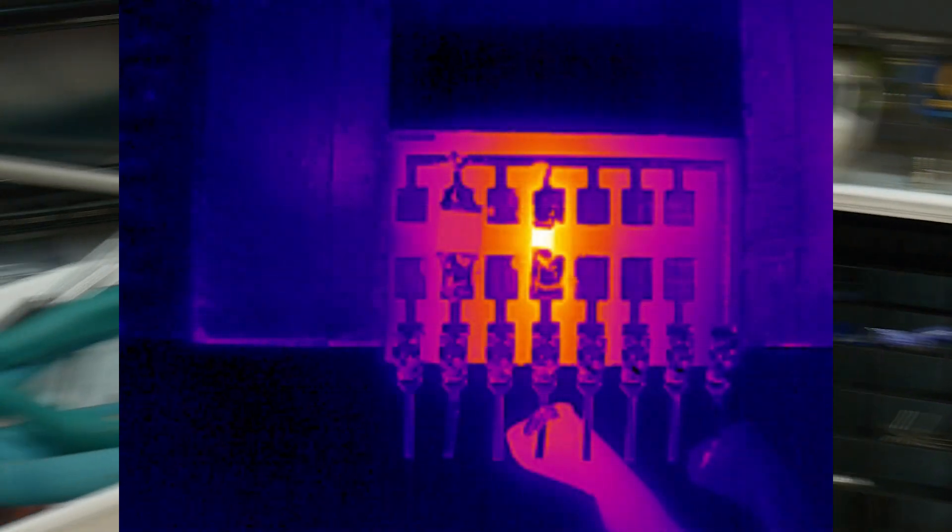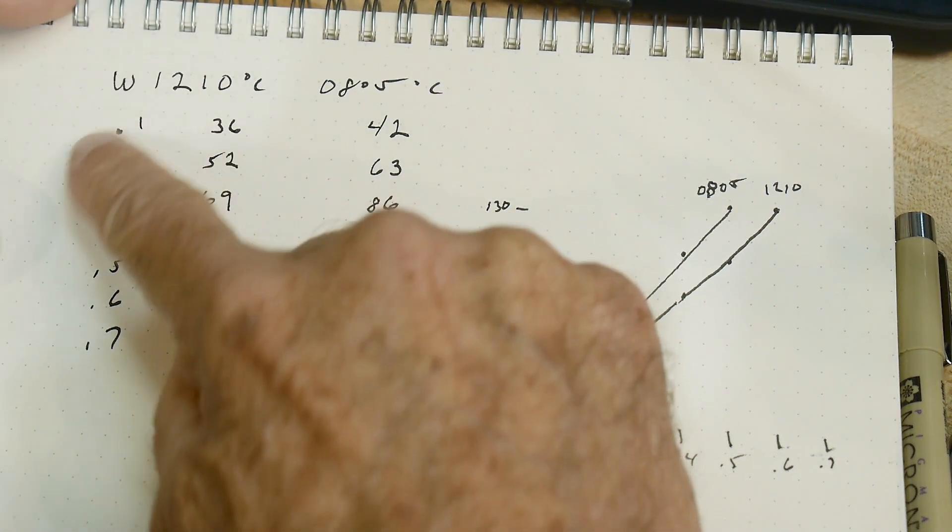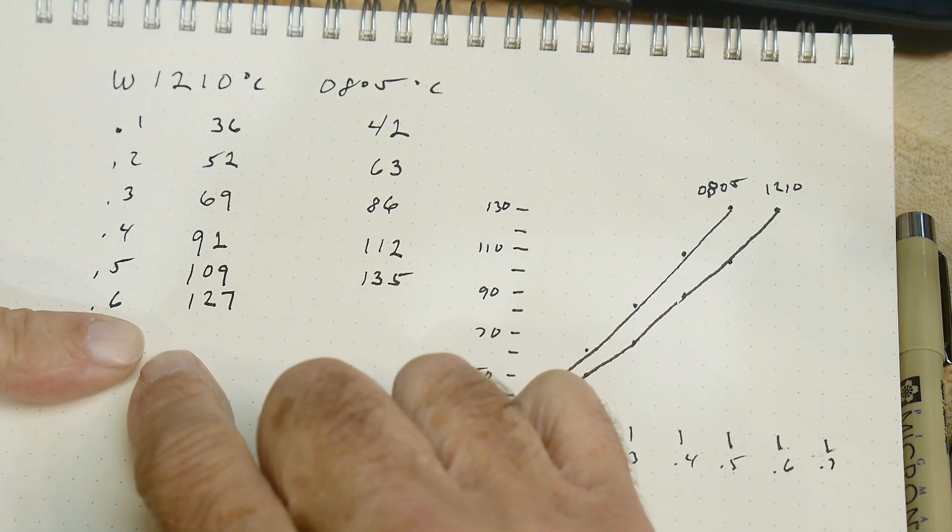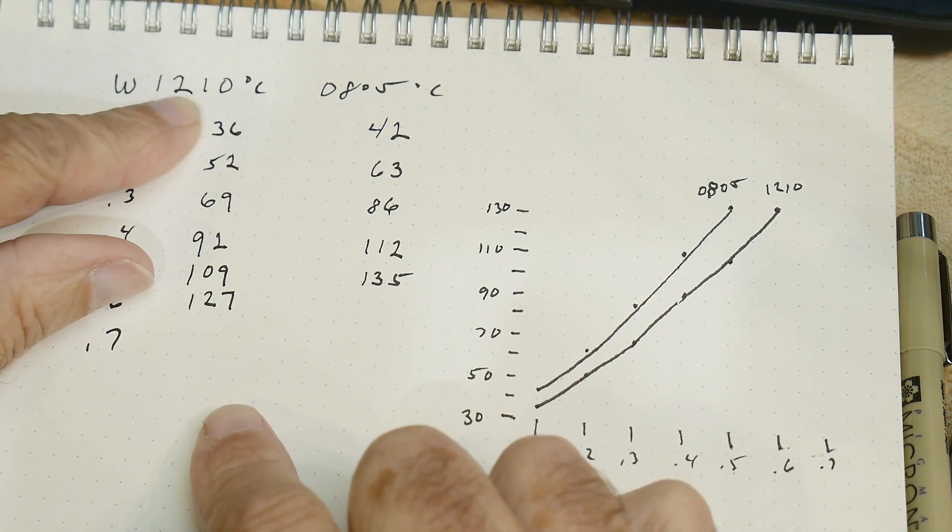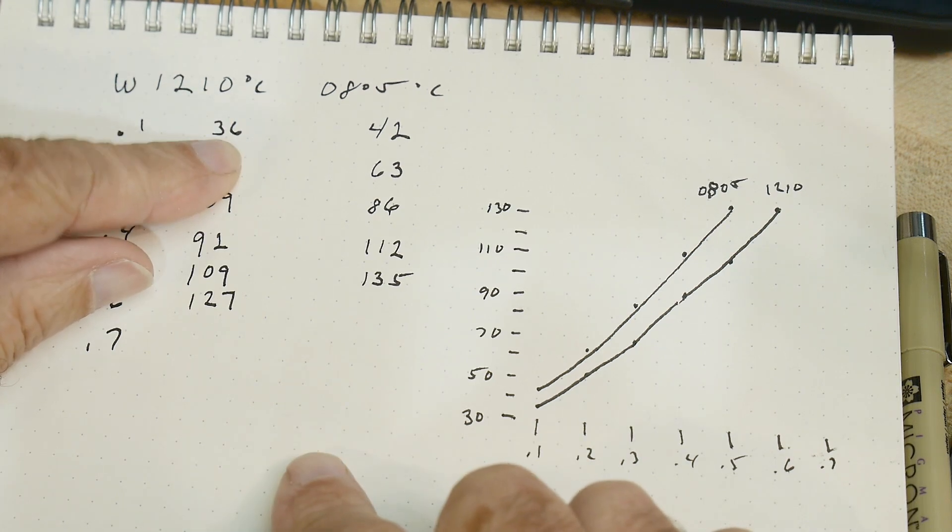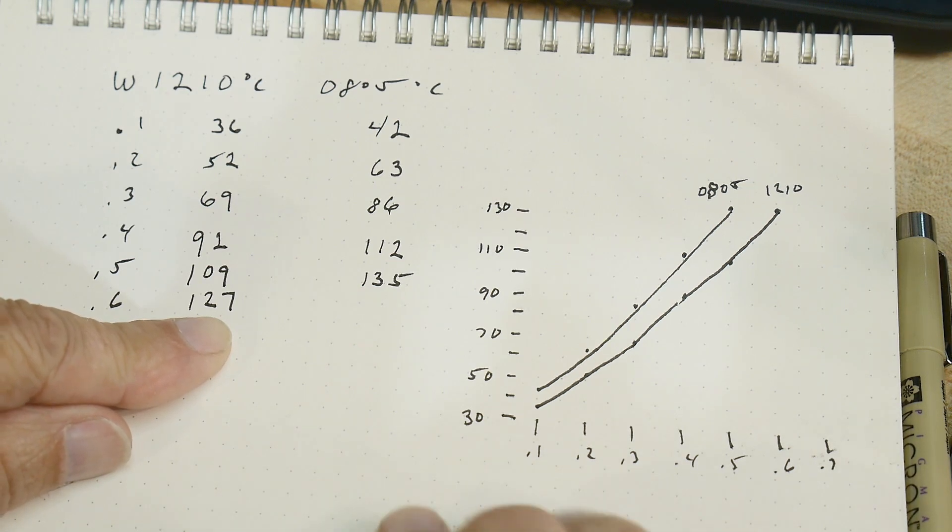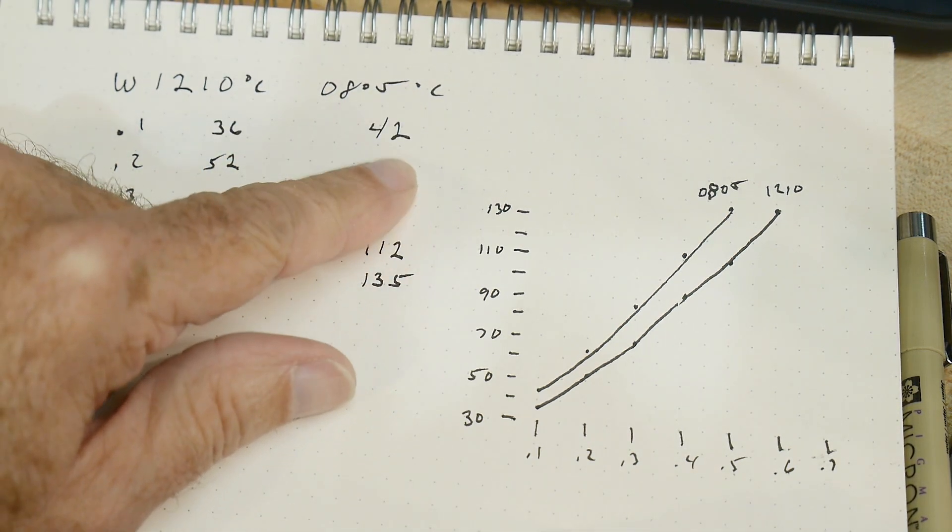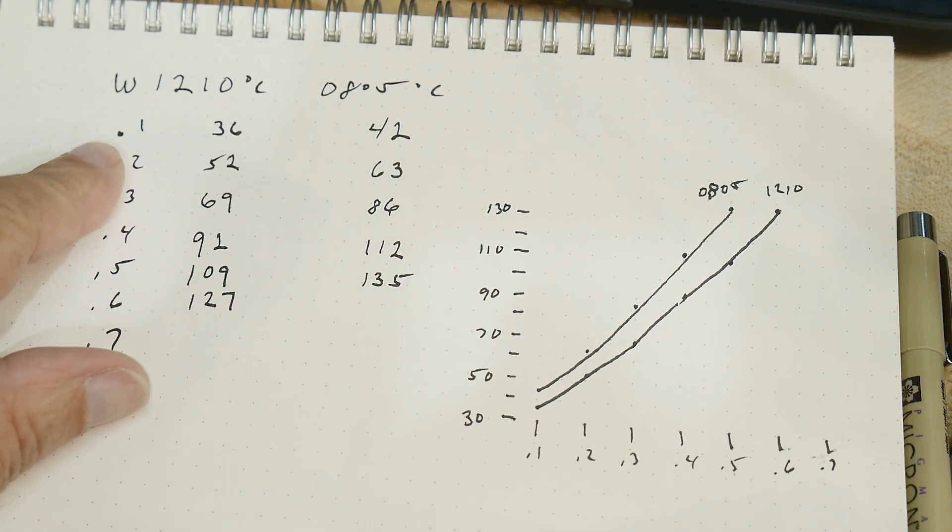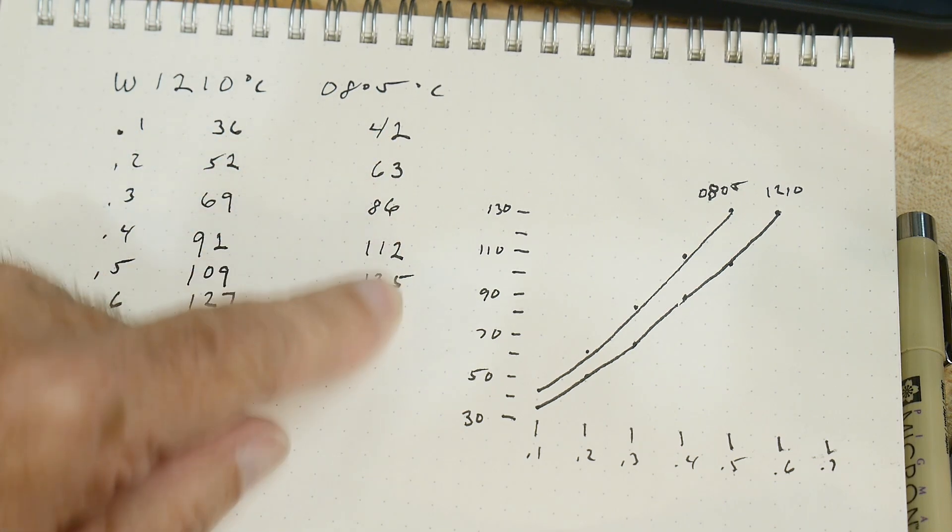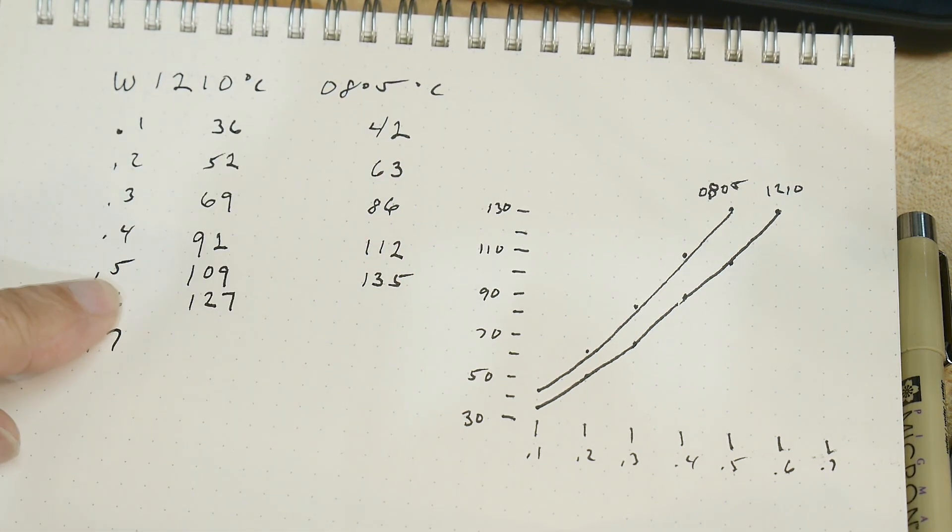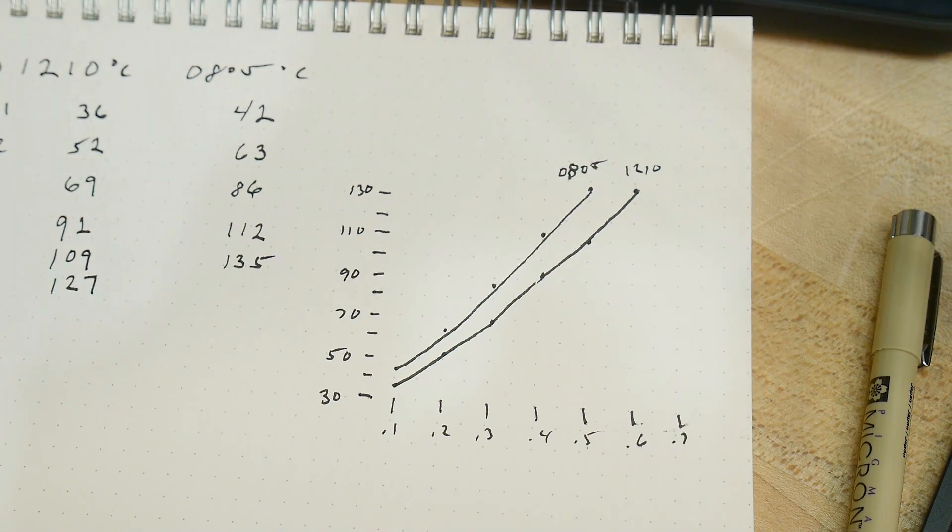So here's the data, and so the watts I went from 0.1 watts to 0.6 watts. And the 1210 went from 36 degrees centigrade to 127, that's pretty toasty. And then I did the 0805 between 42 at 100 milliwatts and 135 C down here at half a watt. So here is the graph.